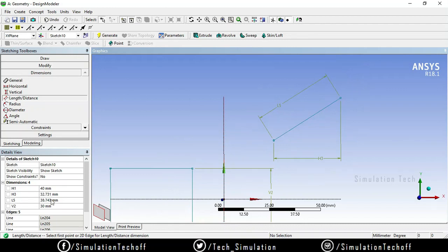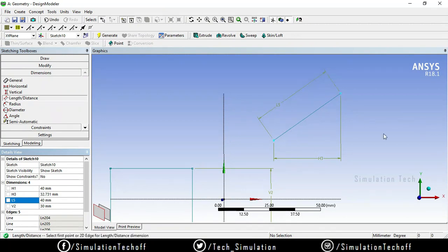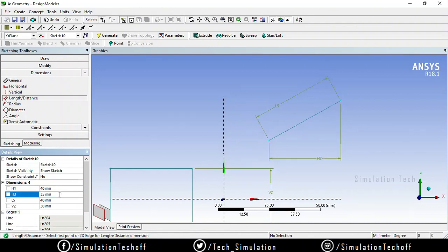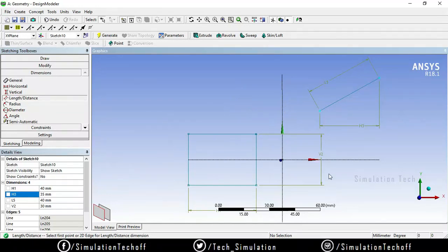If you want to change the length — for example, it is 38.74 — I can make it 40, and then change H3 to 35. So you can use horizontal dimensions, vertical dimensions, or the length and distance option depending on your geometry.